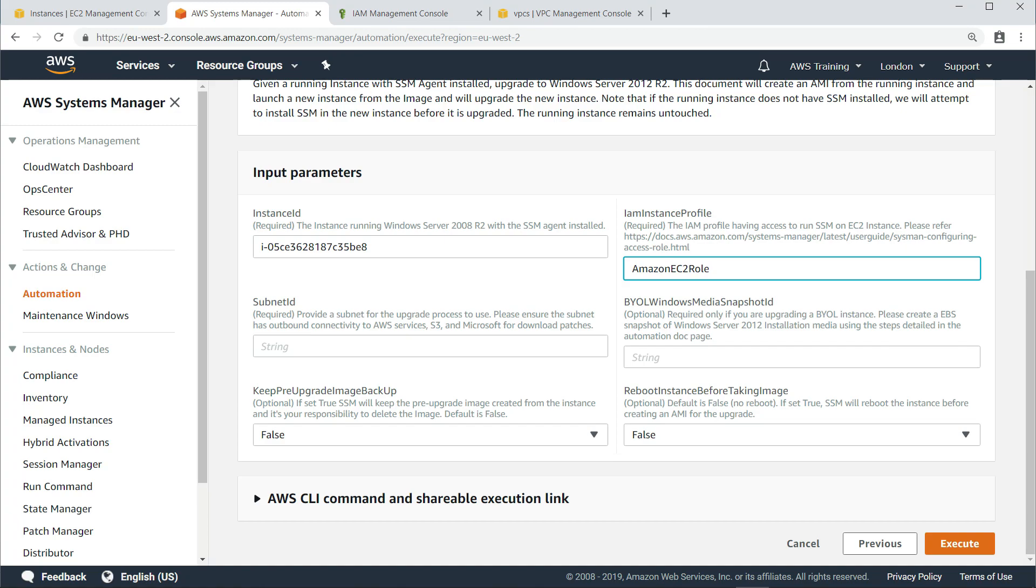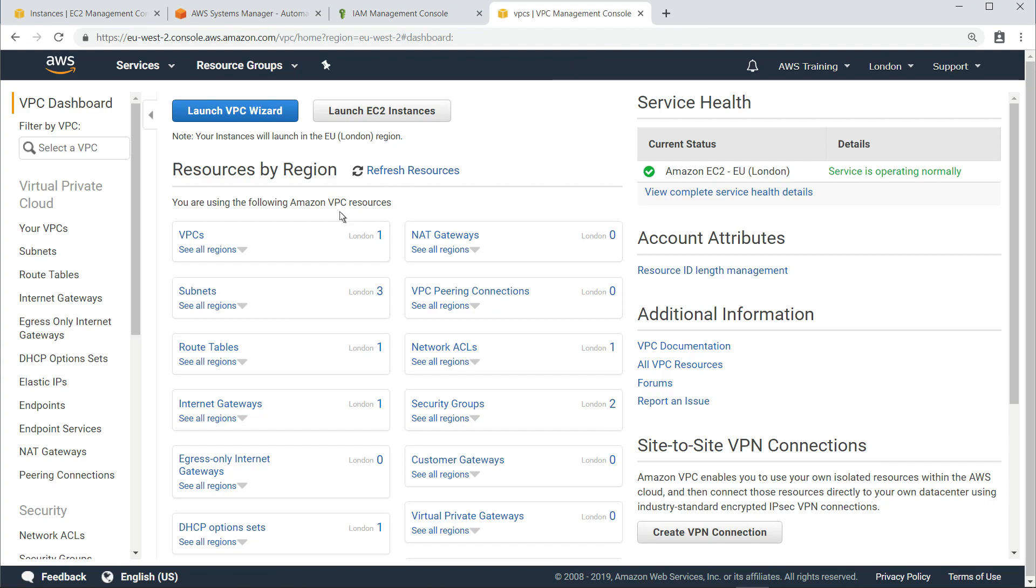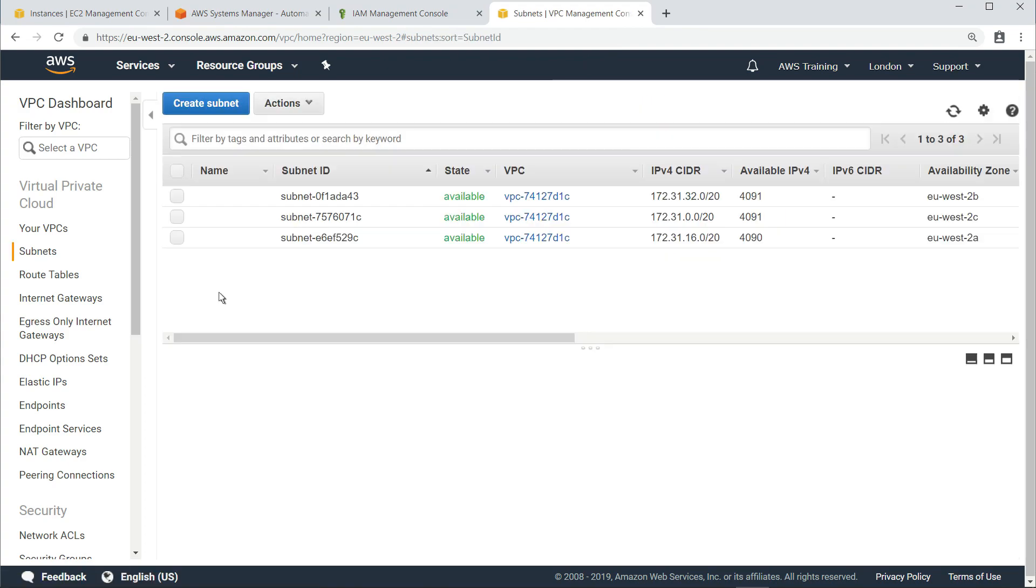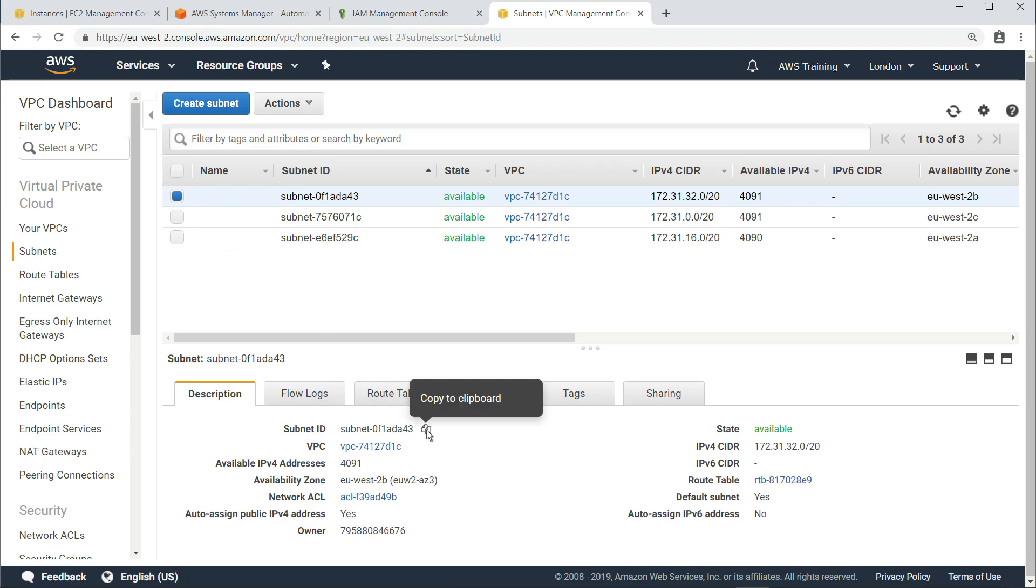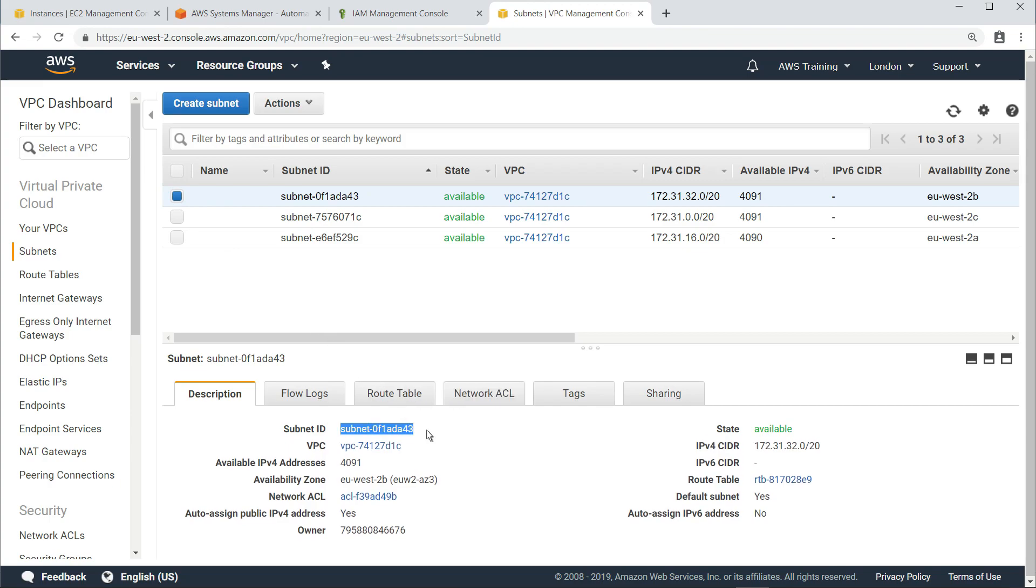Let's navigate to the VPC Management Console and select a subnet. As a best practice, you should perform the upgrade in a different subnet from your running application. Let's copy the ID of this first subnet, which we know is not currently being used.